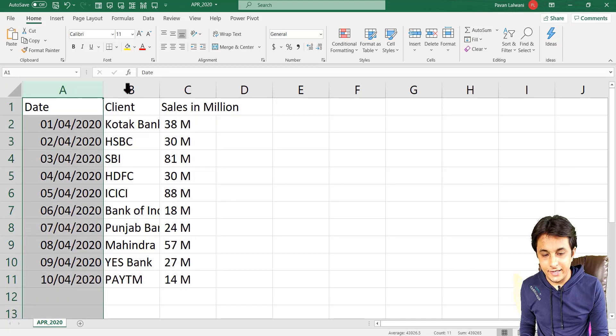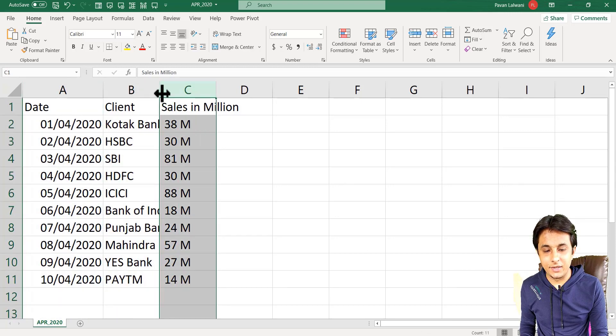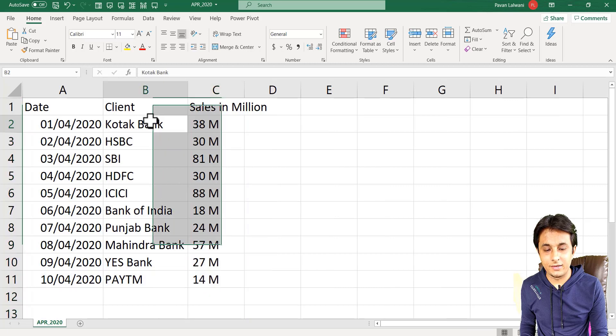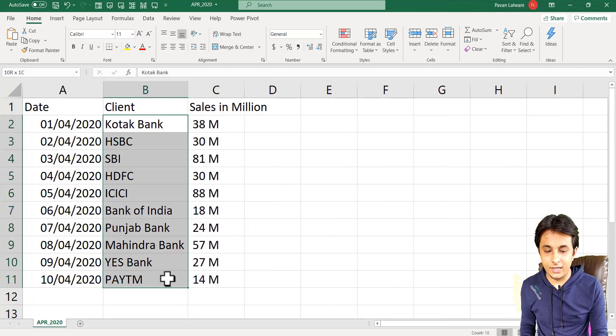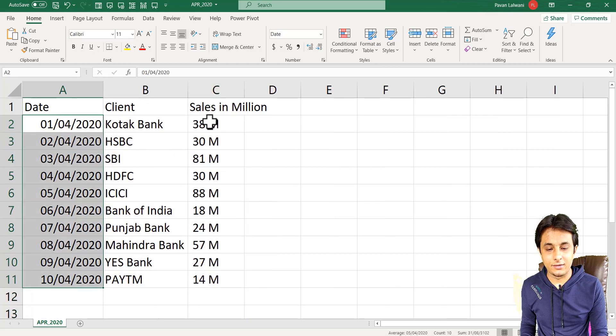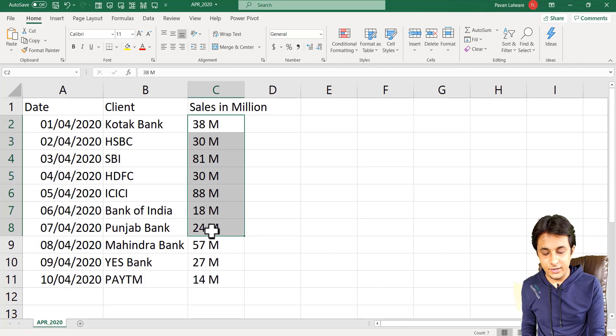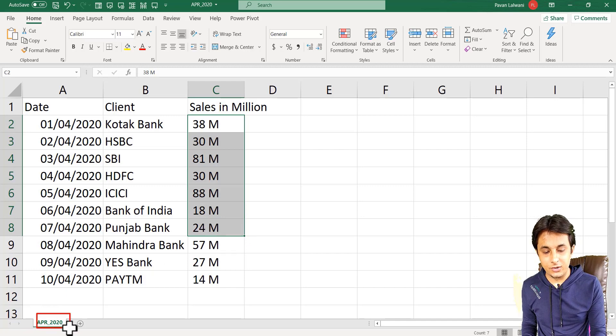The first column is date, client and sales in billion. These are all the client names I have kept, the date and the sales, nothing else. Only one sheet I have, the name of the sheet is April 2020.